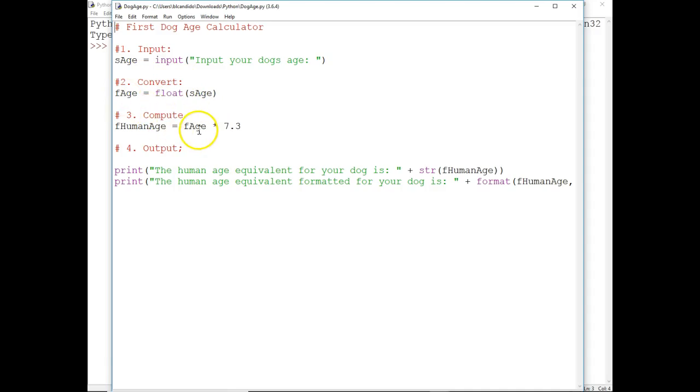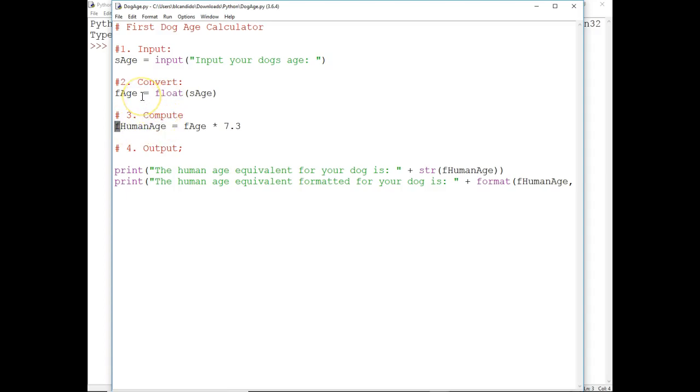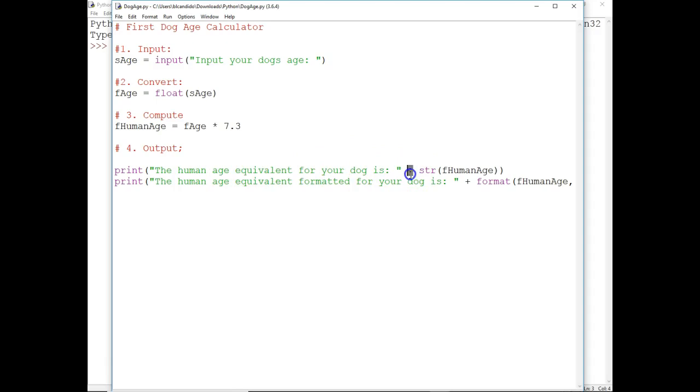Take the numeric data type value, multiply it by 7.3, also a float, and put it into a variable human age. Notice we have the F's here to help document that the variable contains a float, and I'm going to put up to the screen the human age equivalent for your dog is a little different than what we've done before. You might have seen a comma before, but now we're using a plus.